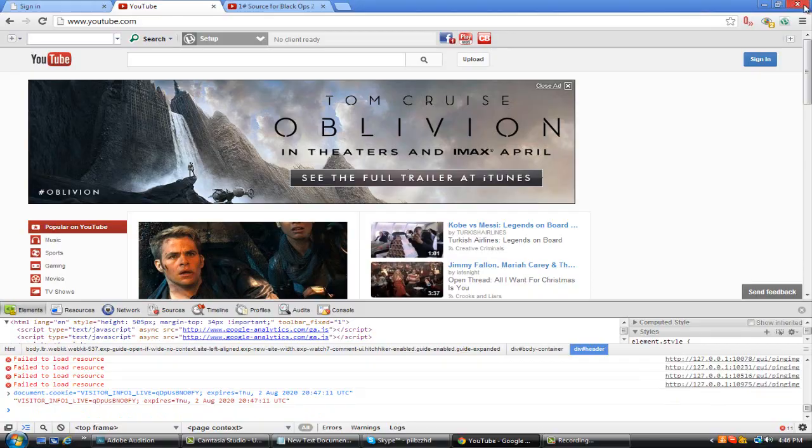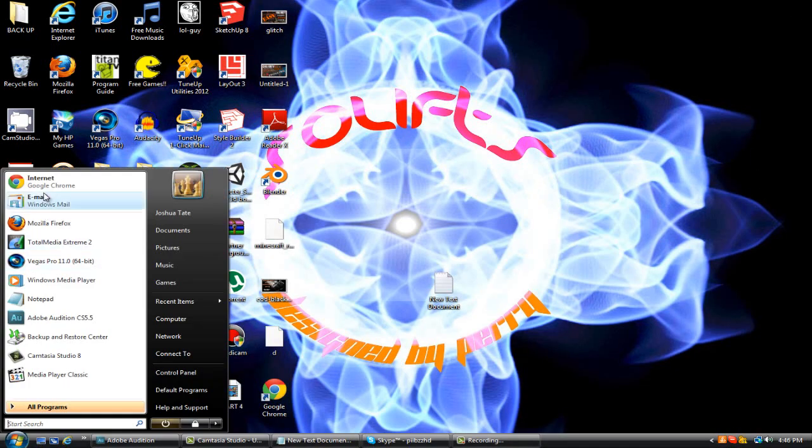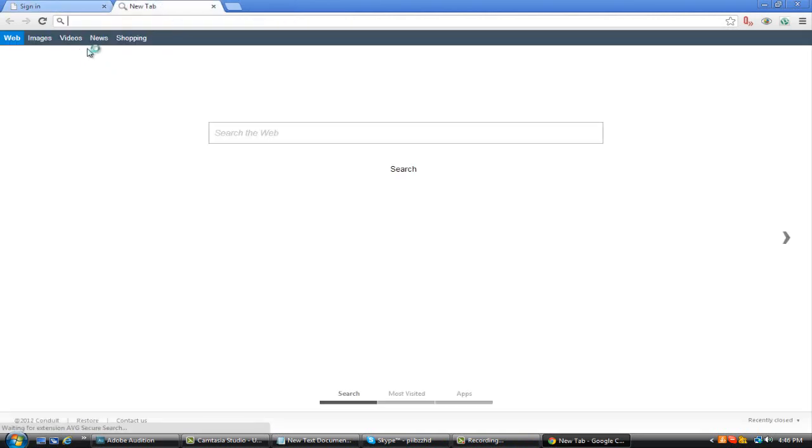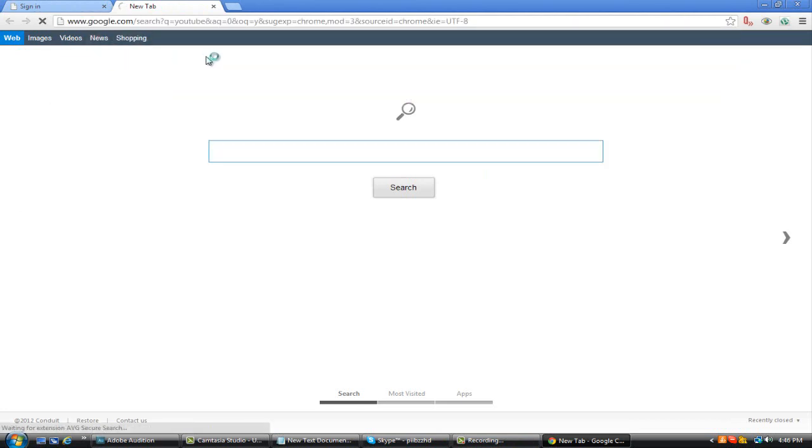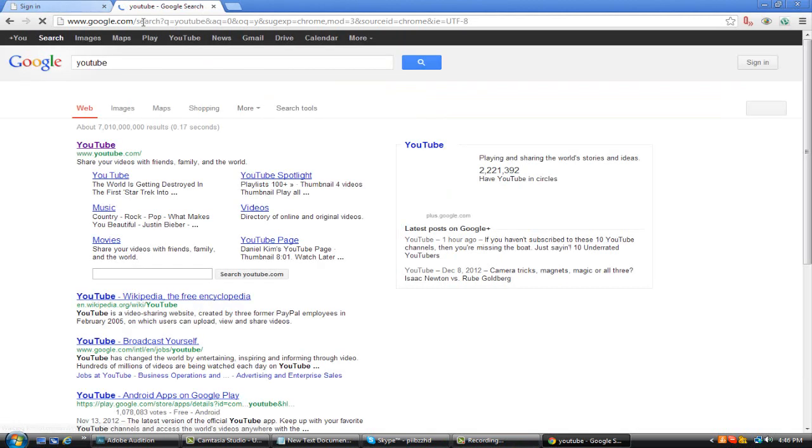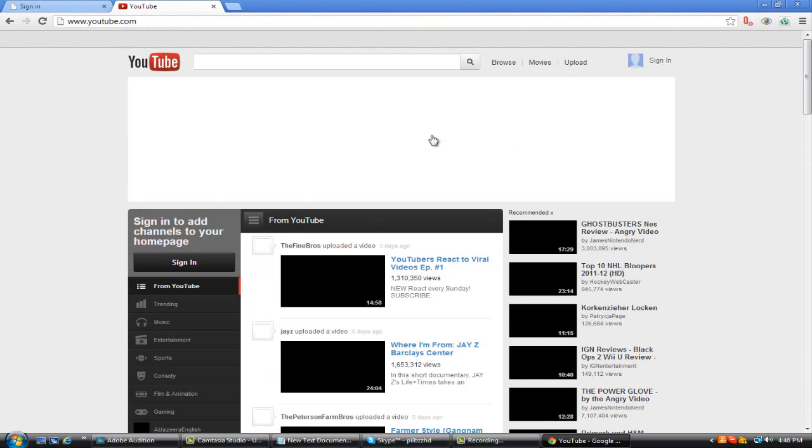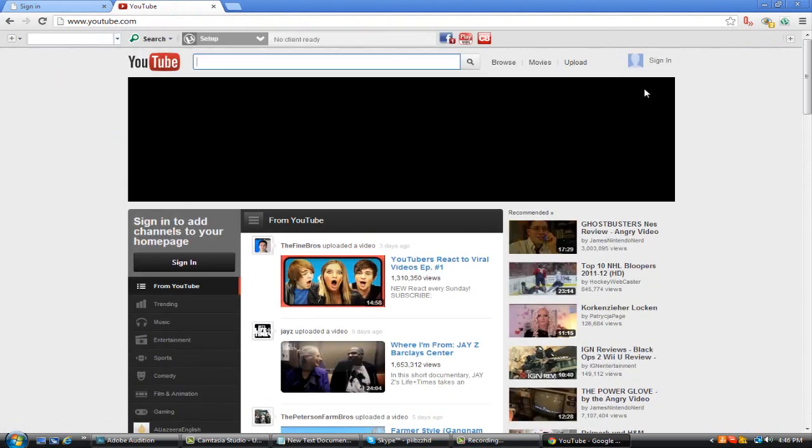Now once you do that, you want to open it back up. Let's see if I can get it to... I have some problems with YouTube at times. Okay one second, come on, come on, come on, there we go.